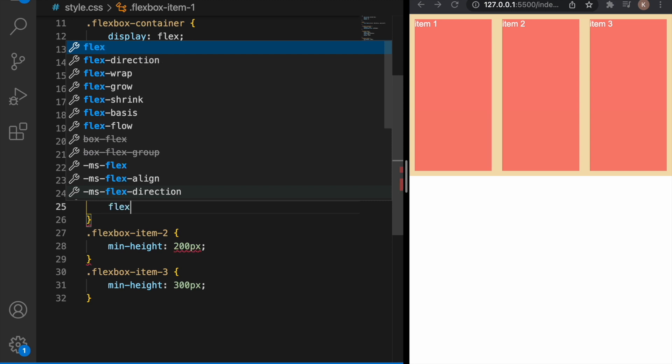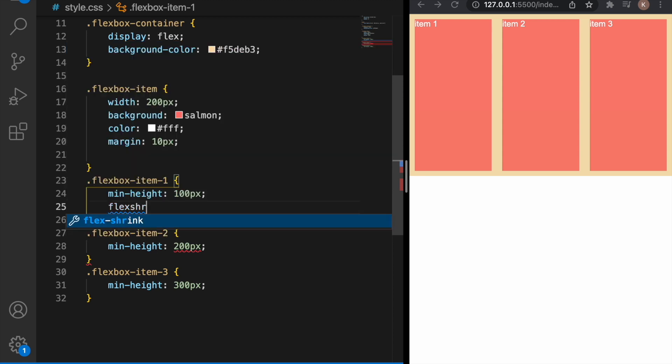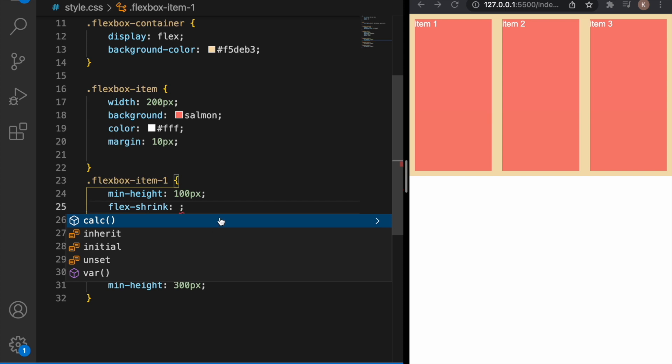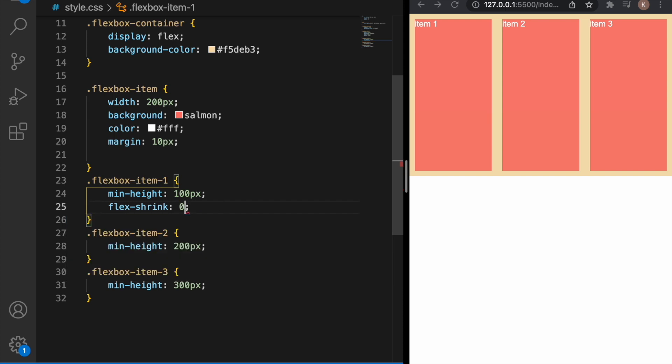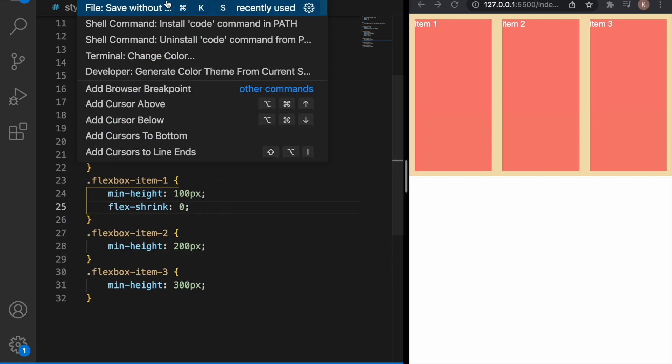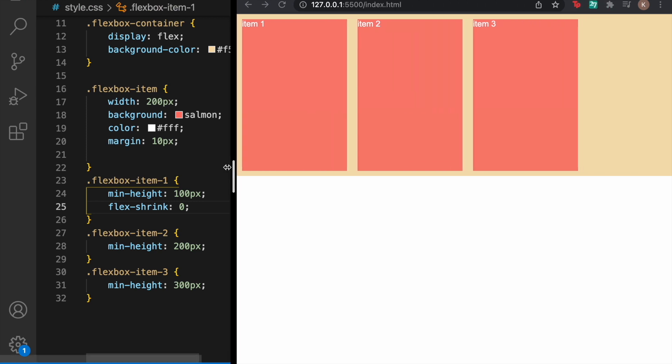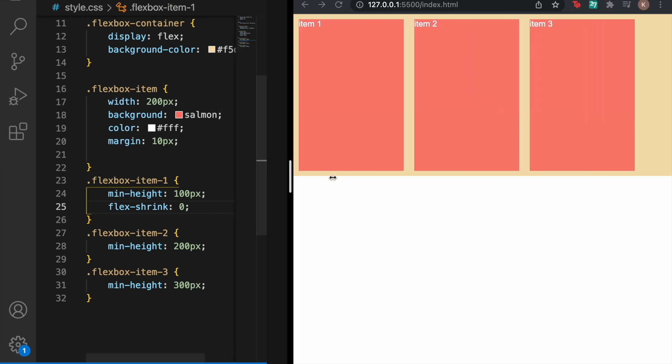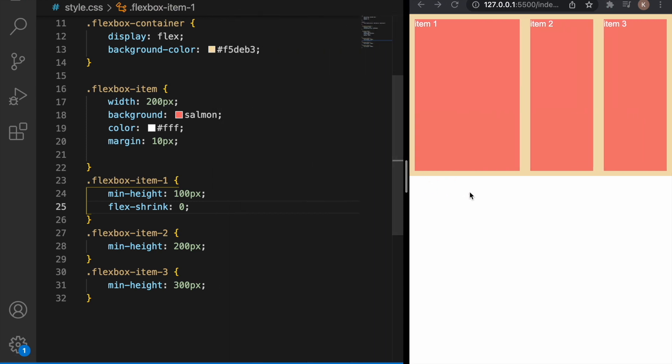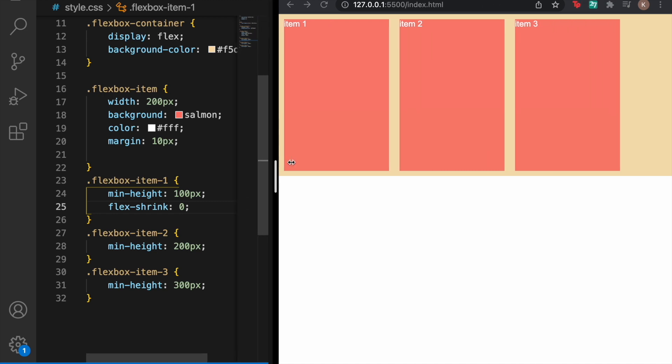Where we can prevent shrinking when changing the browser's size. Let's say we want flex-shrink on the first items and as you can see the item doesn't change when we change the browser's size.